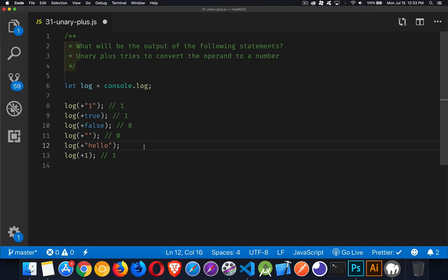So what happens when you try to convert something to a number which is not a number? You get NaN as the result, not a number.